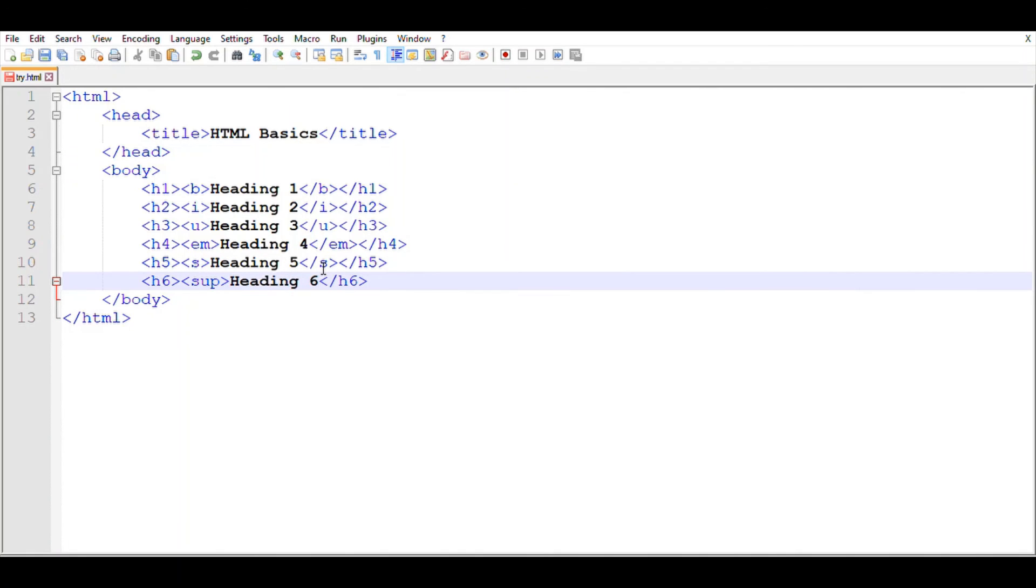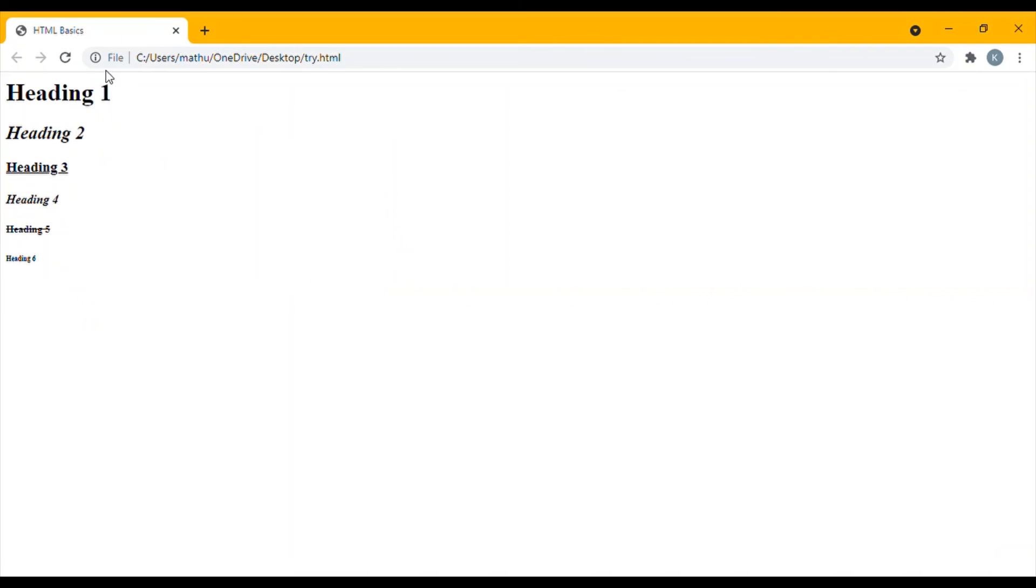Once you're done with typing, don't forget to save the document. Now if you open Chrome and refresh the site, you can see the difference.